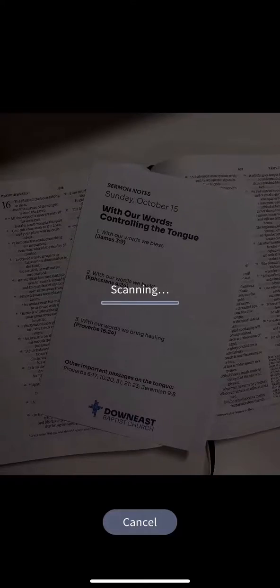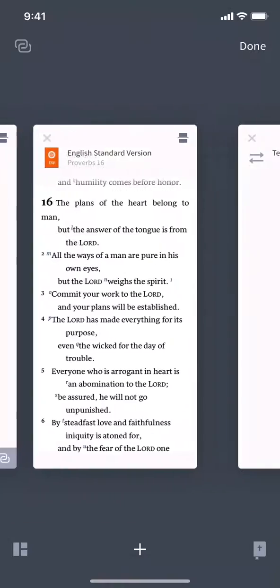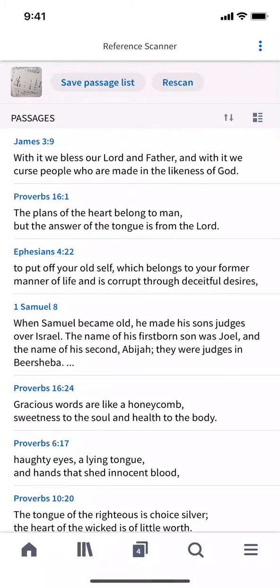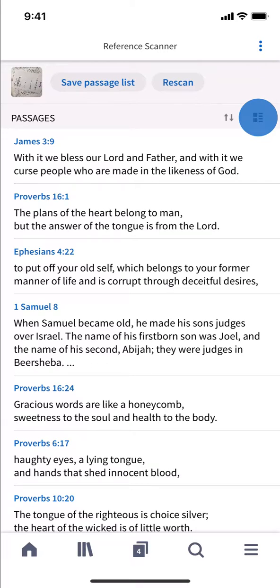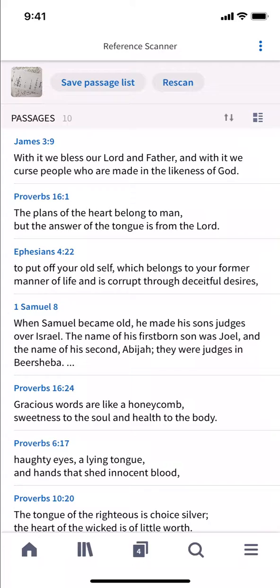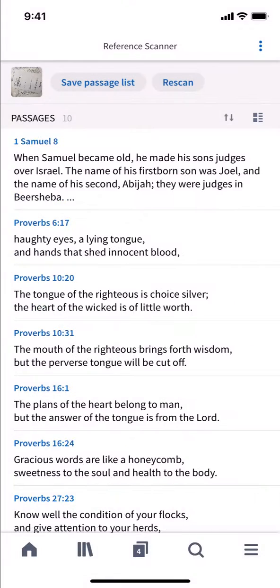The Reference Scanner returns the list of biblical references in your preferred Bible. By default, your passages show a brief preview. You can toggle between this preview and a compact view showing only verse references. Tap Sort to view your scanned passages by reference or scanned order.